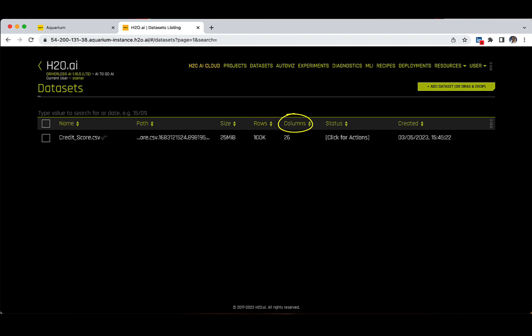Column numbers. Here we can see that there are in total 26 columns or features. There is a status that we will be looking at soon and date of creation.